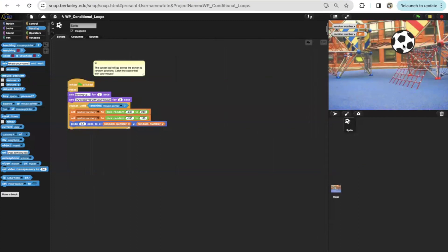when the green flag is clicked, the whole code will reset, meaning the soccer ball will return to its center position, or its original position.